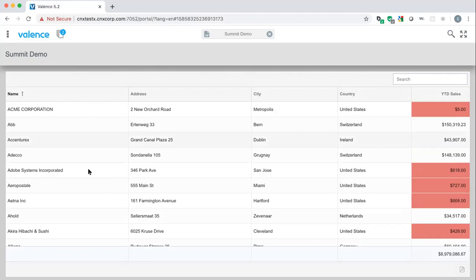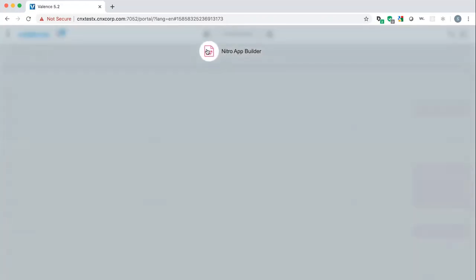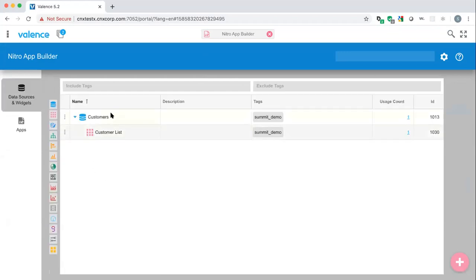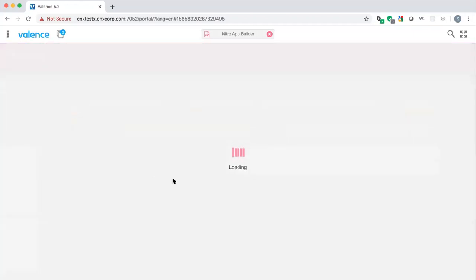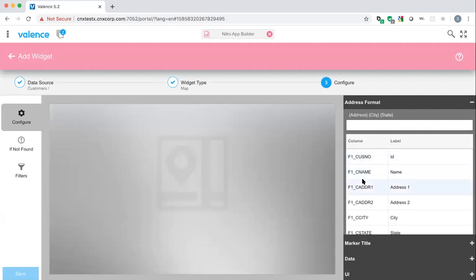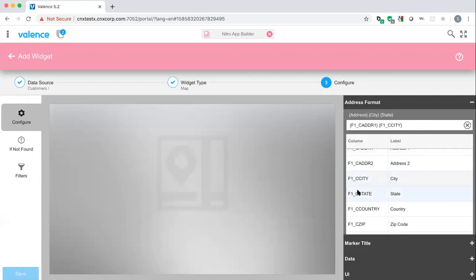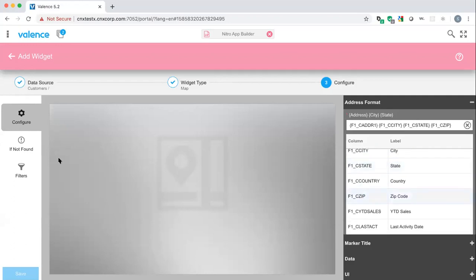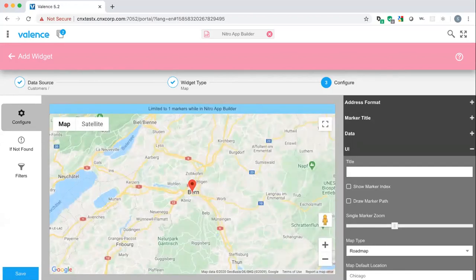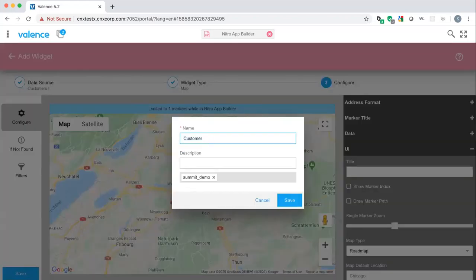Going back to widgets to add a new map widget. All we need to do is specify the fields from our data source that comprise the address — as you'd type it in a Google search: address, city, state, and zip. We can change map settings like terrain type — road map, satellite, etc. — but we'll leave the defaults. Saving this widget as 'Customer Map.'